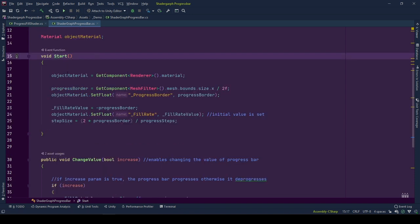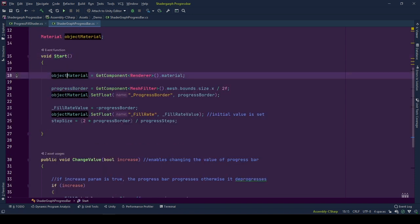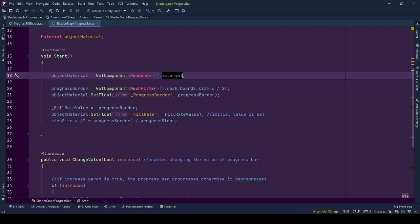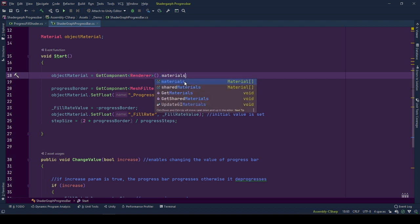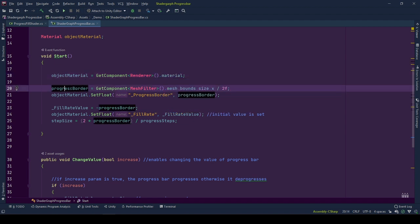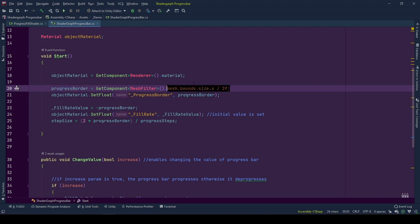At the start, reference of the object material is taken from the material of the renderer component. If you have multiple materials, you should use materials and update each separately. Progress border value is calculated as previously shown from the half size of mesh borders of the object.